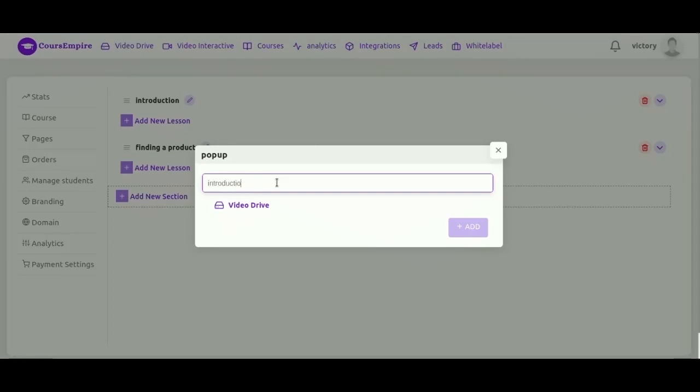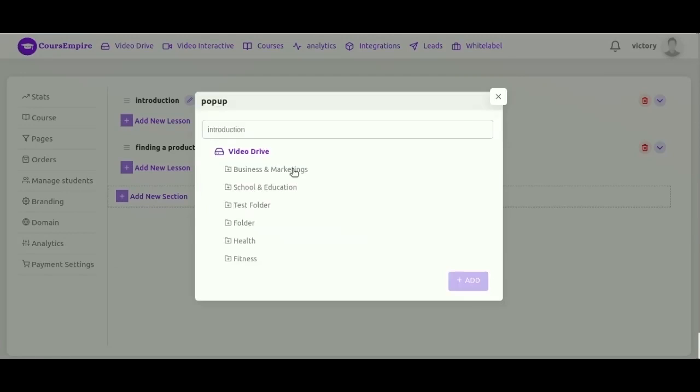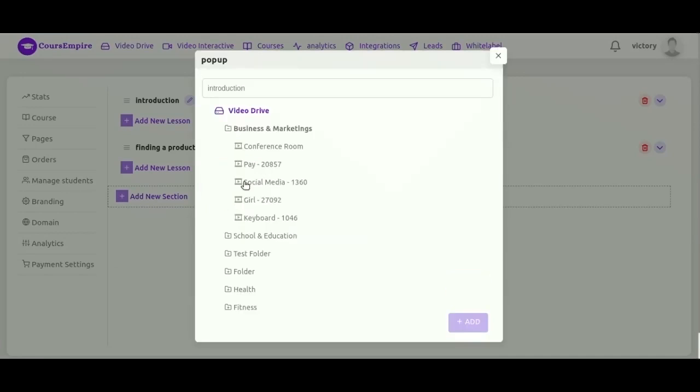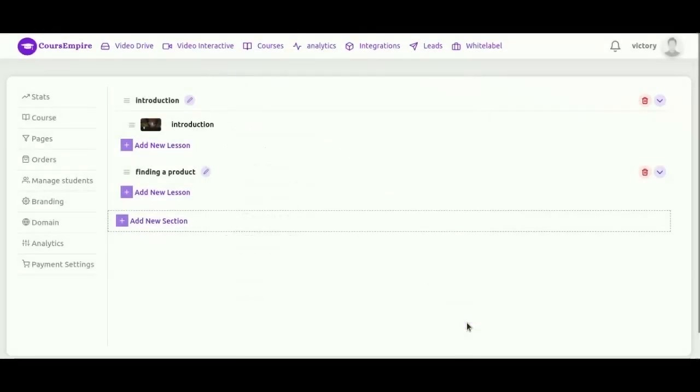Now let's add some lessons to our course. Go over here to the first one where the introduction, and we're going to go ahead and click add lesson. Now, I want to give it a name. And then I want to select the video. So, I already have it stored in the video drive.